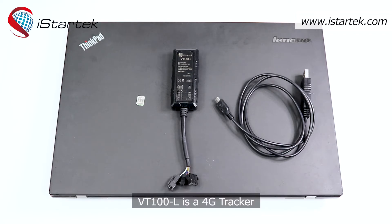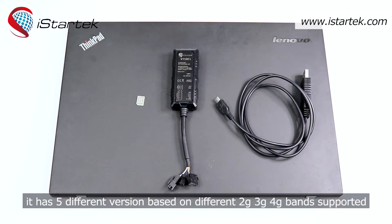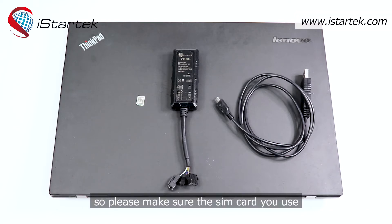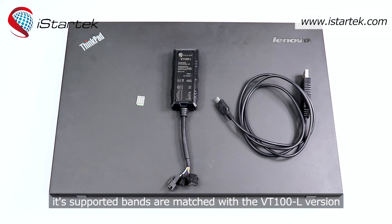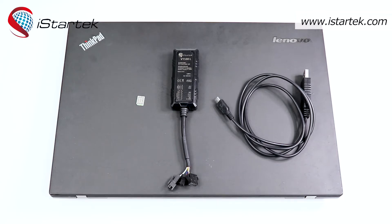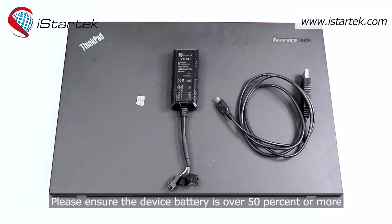VT100L is a 4G tracker. It has 5 different versions based on different 2G, 3G, 4G band support. So please make sure the SIM card you use, its support bands are matched with the VT100L version.